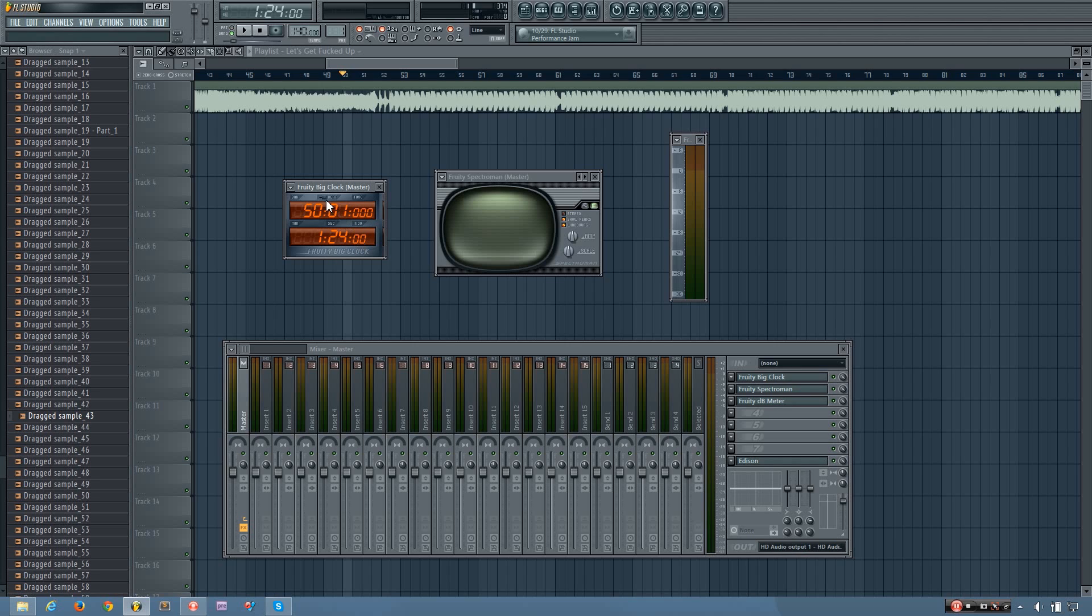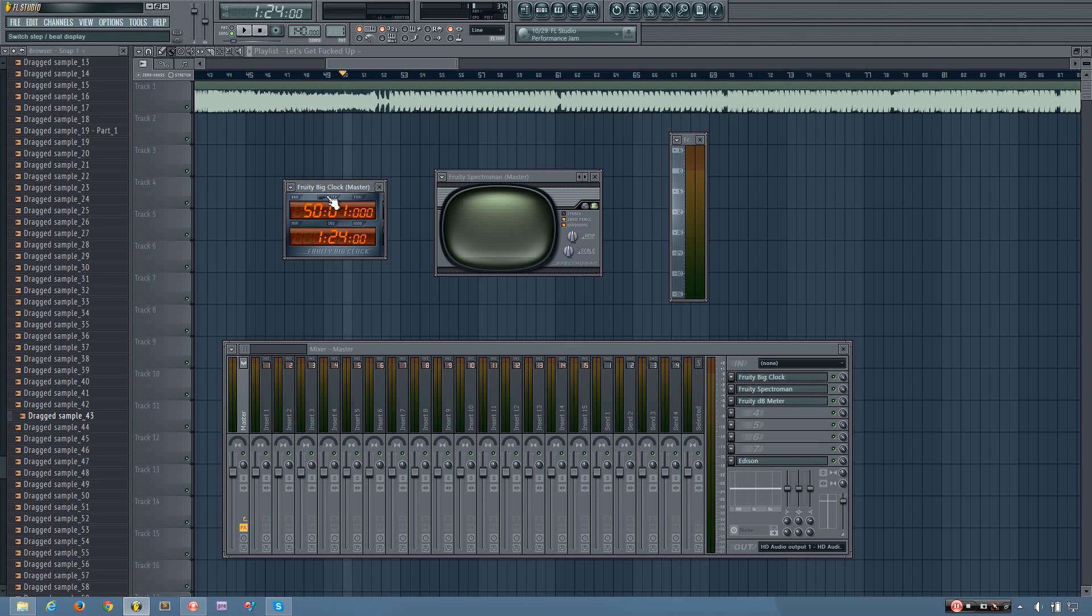You can also change between showing the beat here and showing the step here by clicking on this. So you'll see if I play the song, it'll show the time as well as what bar and etc. I'm on. And you'll also see if I switch between this, it will swap between the beat and the step.